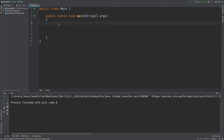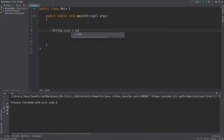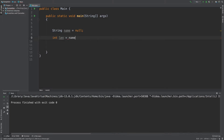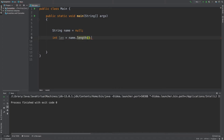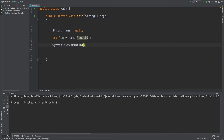I am going to declare a string: name equals null. Now I am going to get the length — ln is equal to name.length. I am going to print this.